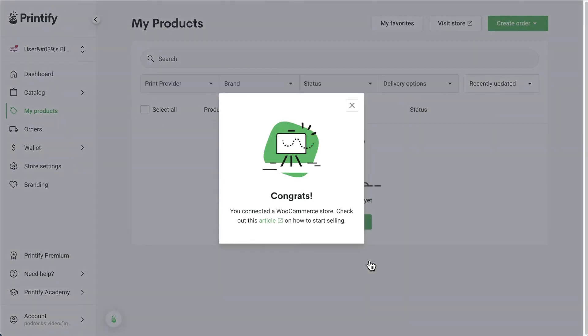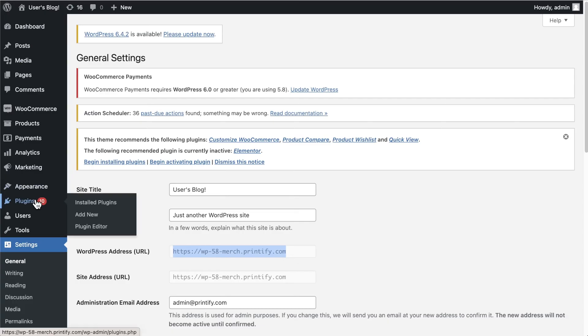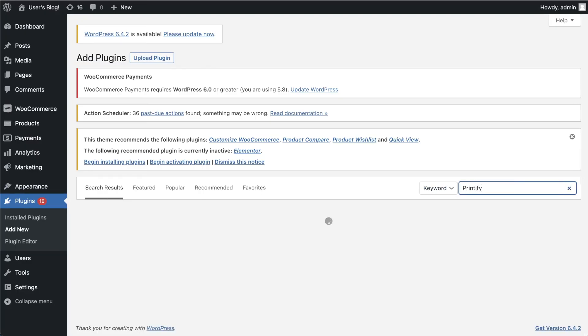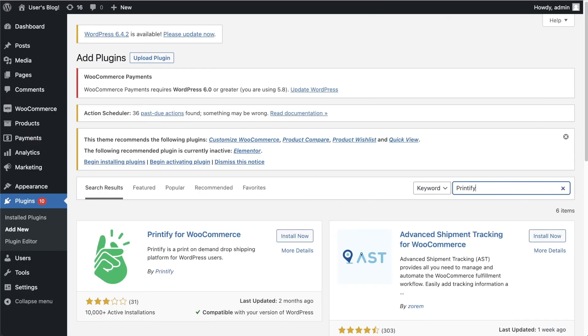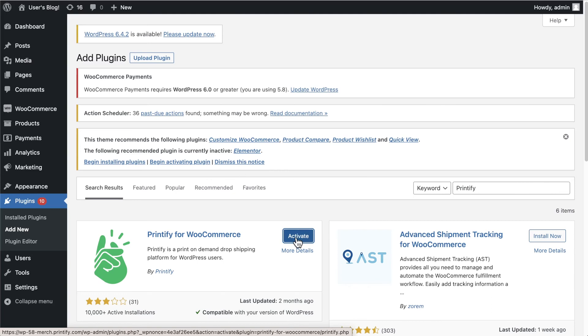Lastly, download the Printify for WooCommerce plugin, which will automatically apply the correct Printify shipping rate to your Printify products. In your WordPress dashboard, find Plugins, Add New, and search Printify. Click Install Now, wait for the installation to finish, and then Activate.